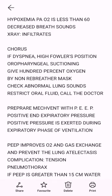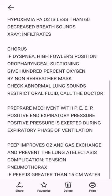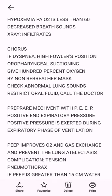If dyspnea: high Fowler's position, oropharyngeal suctioning, give 100% oxygen by non-rebreather mask, check for normal lung sounds, restrict oral fluid, call the doctor.